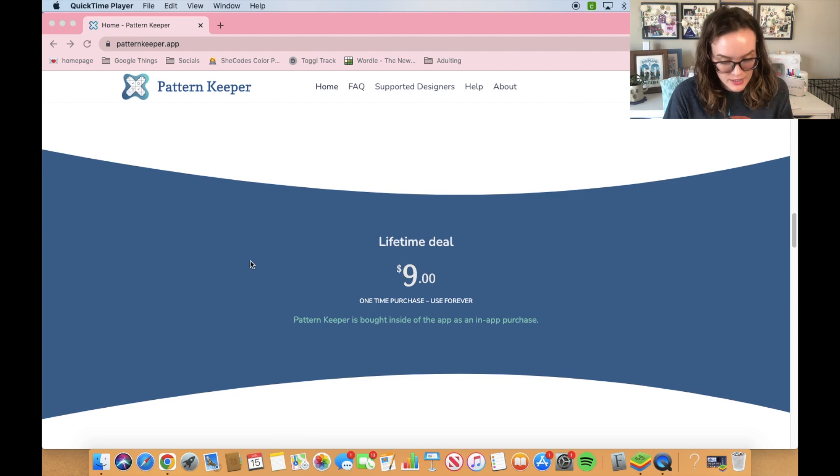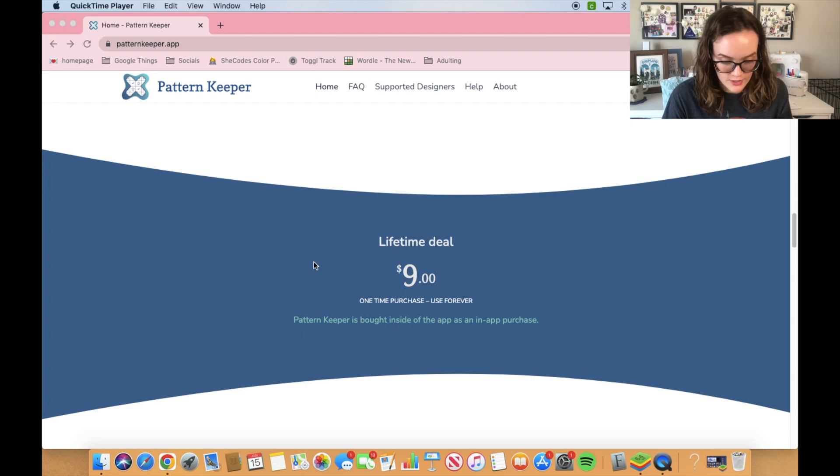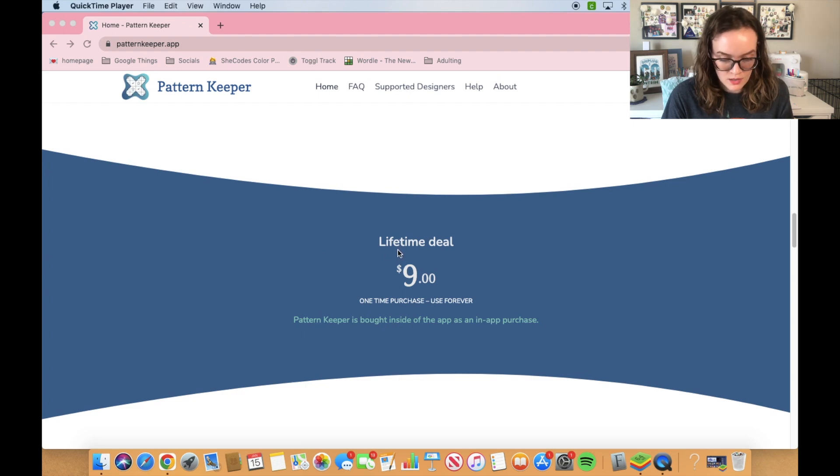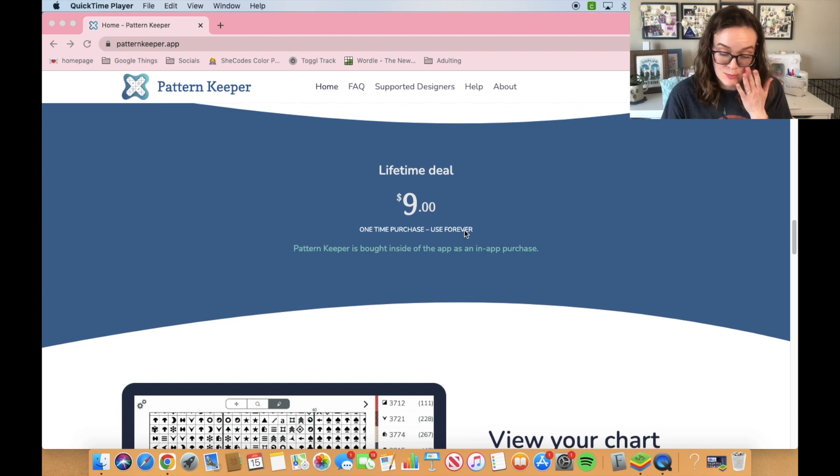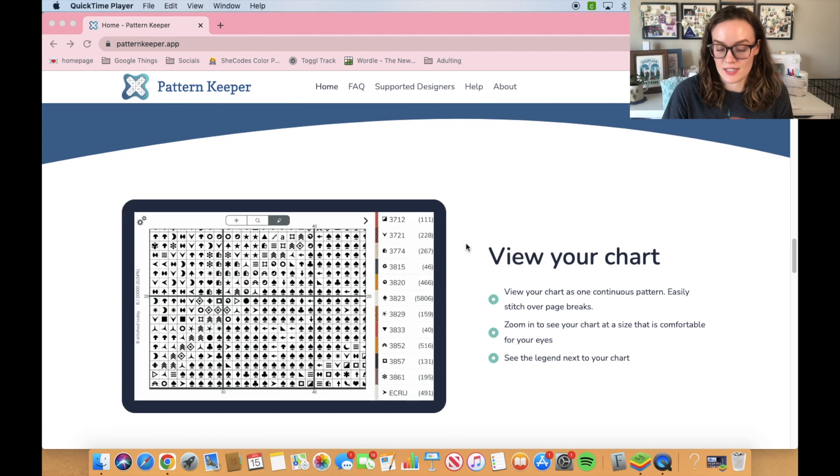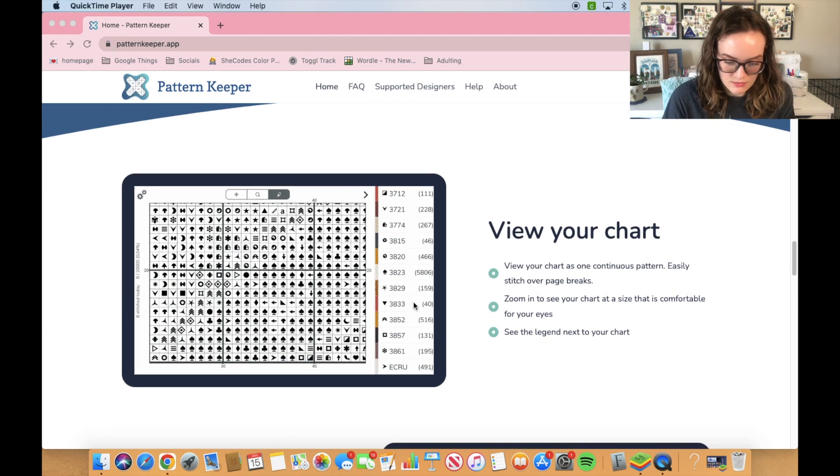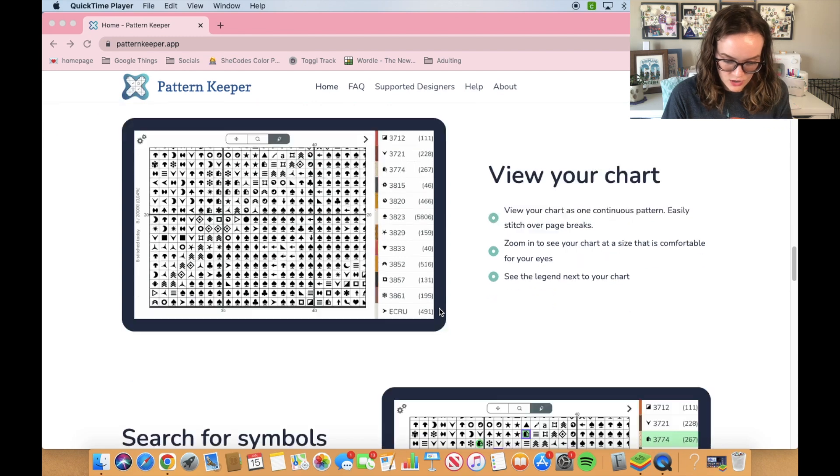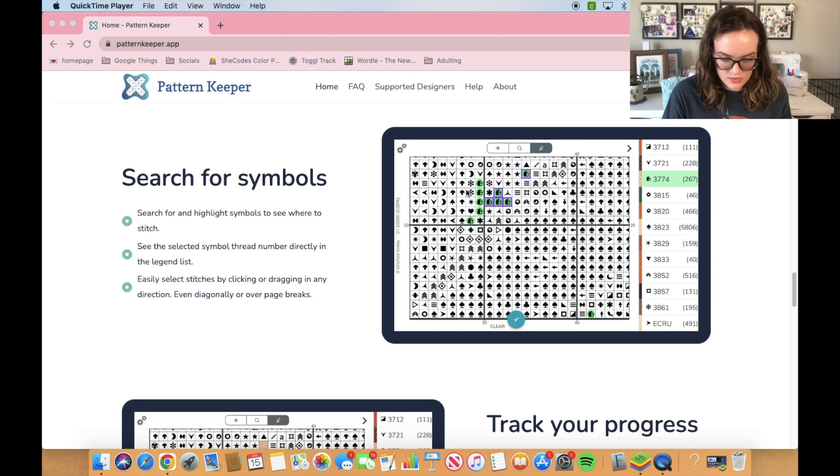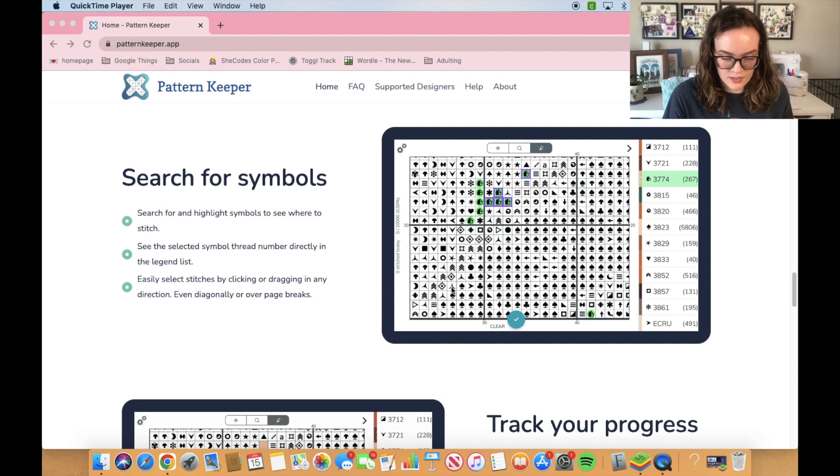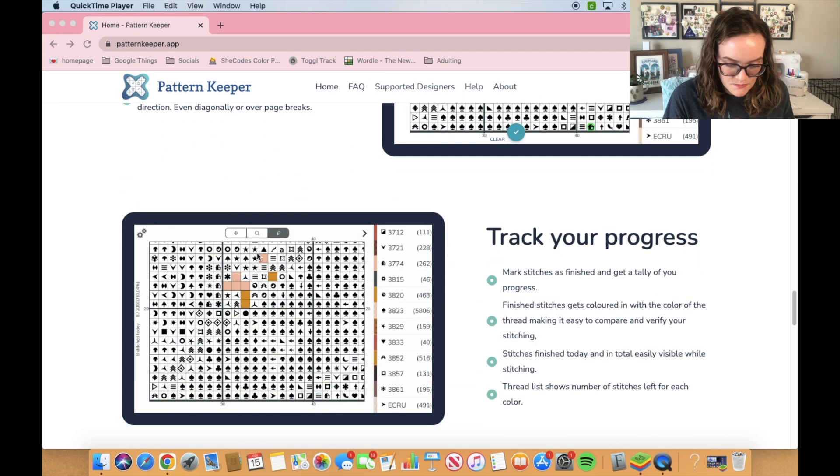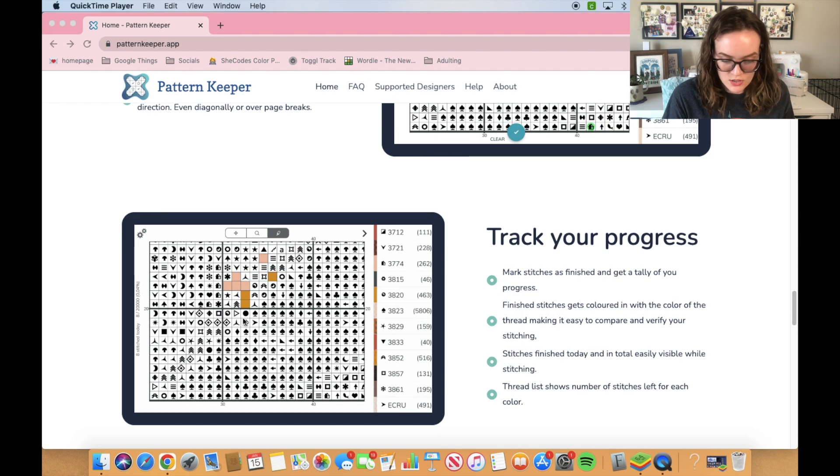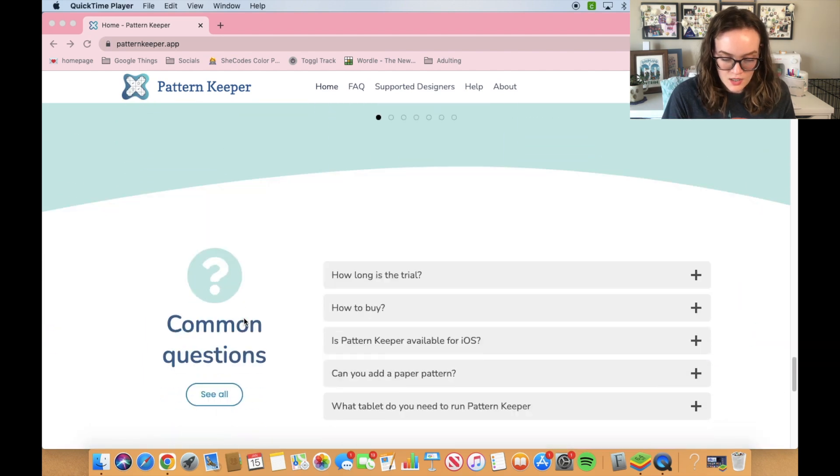Pattern Keeper is $9. I'm pretty sure when you download it, you can use it for a week for free. But yeah, I think that $9 is definitely worth it, especially since it's not a subscription. So it lets you view your whole chart with no page breaks, lets you search for symbols, and you can mark off the stitches as you stitch them.